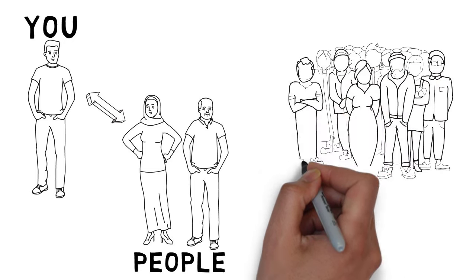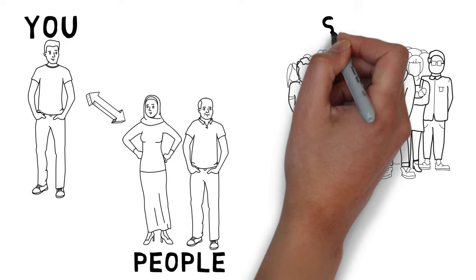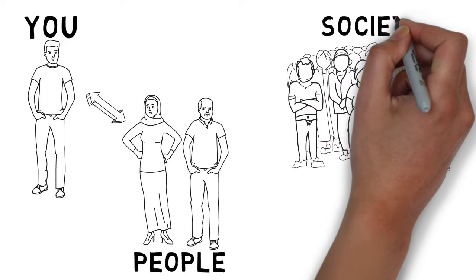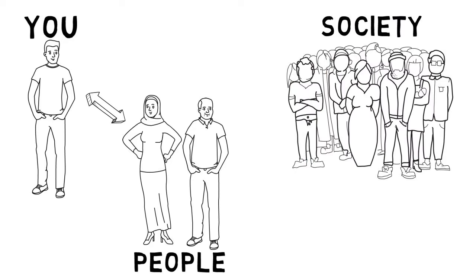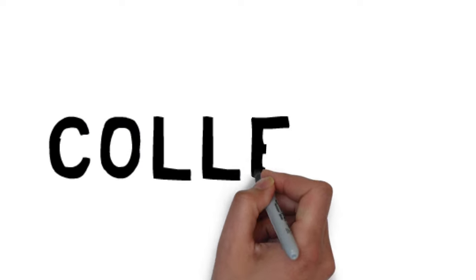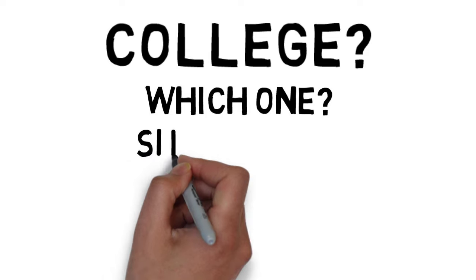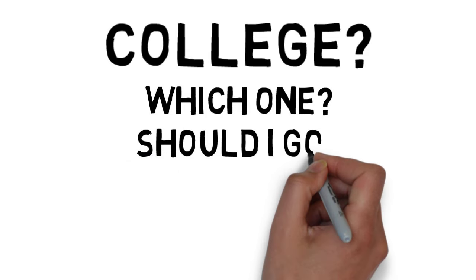Sociologists believe that we don't live in a bubble where we spontaneously learn how to operate in this world. People and social institutions impact our future choices and life chances, such as whether or not we get into the college of our choice, or whether we even go to college at all.